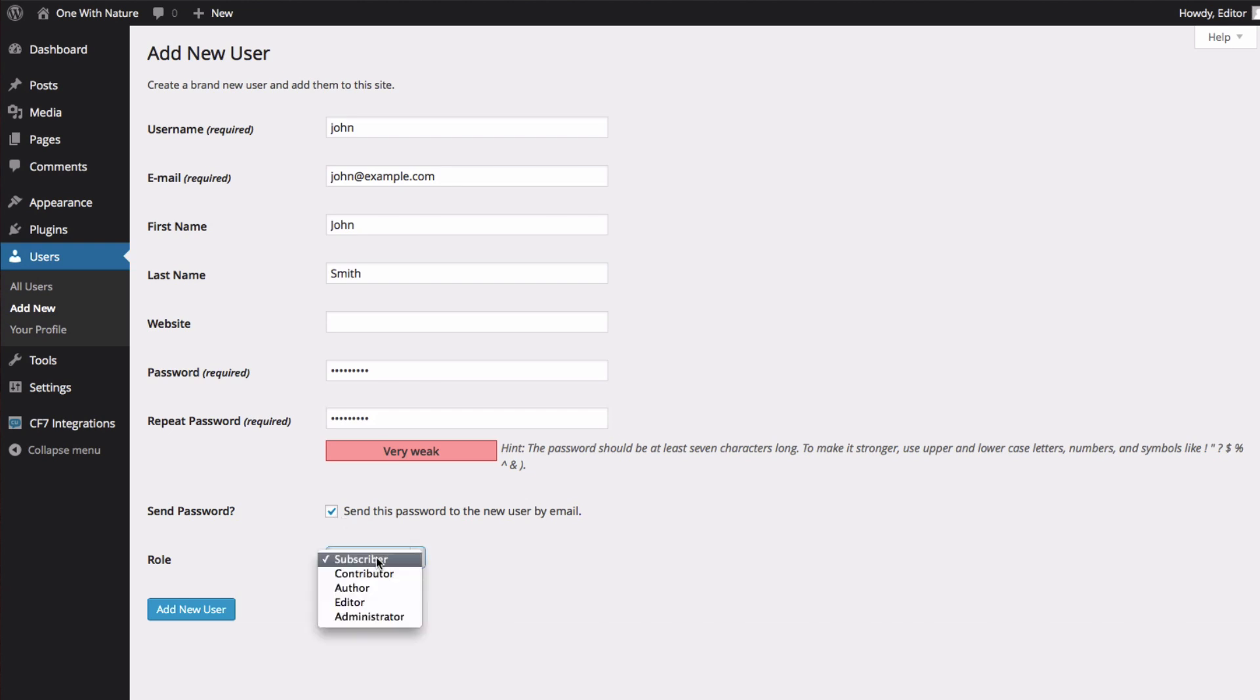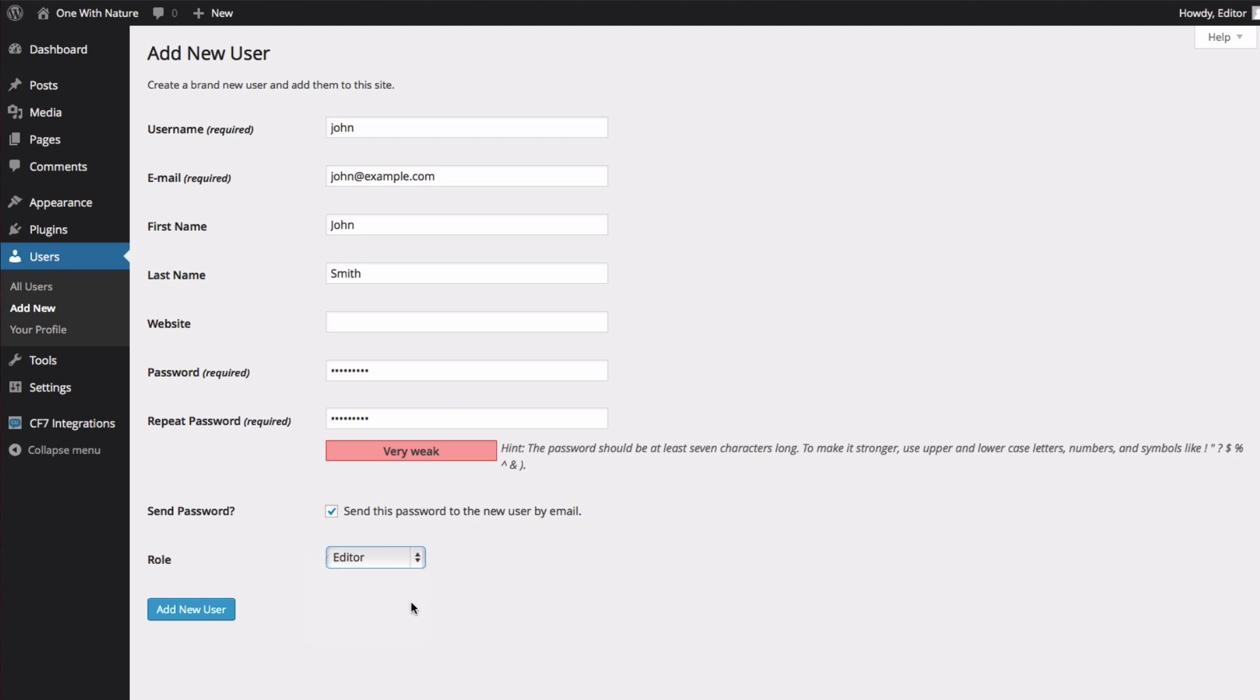Now I'm going to choose his role. John is going to be an editor. He's going to help me out with just about everything. I'll then choose Add New User.